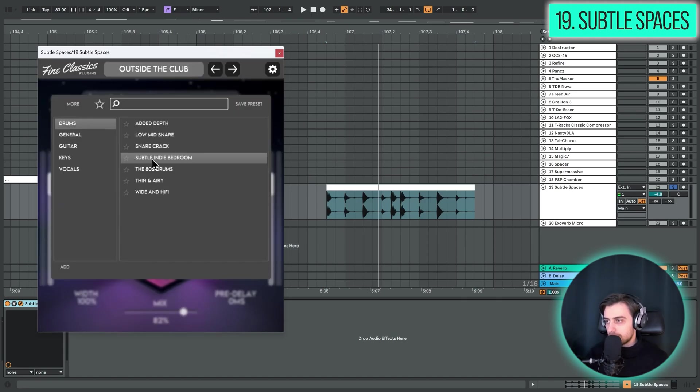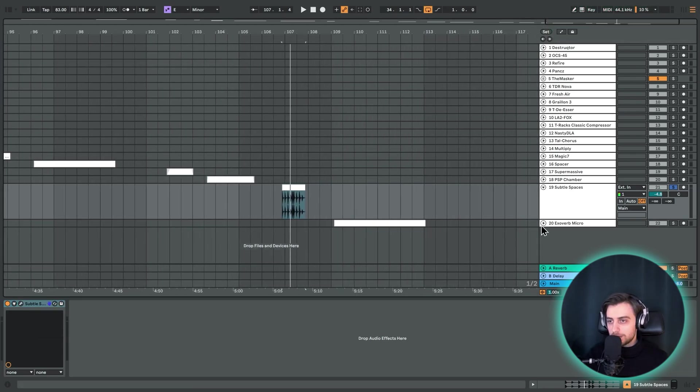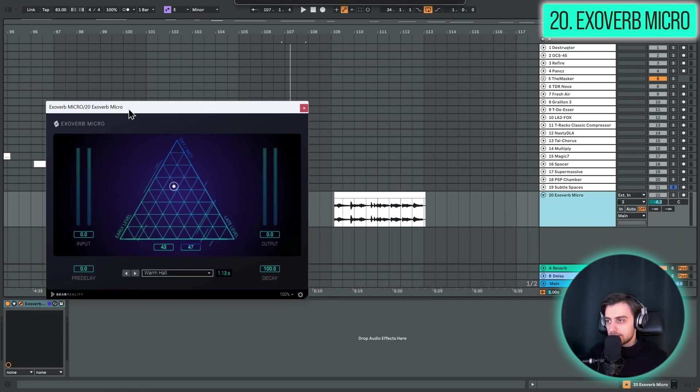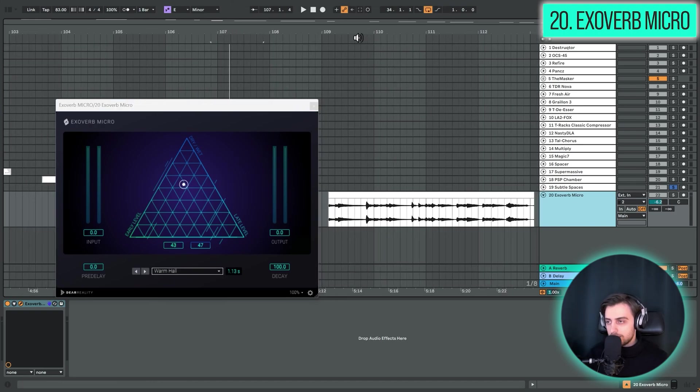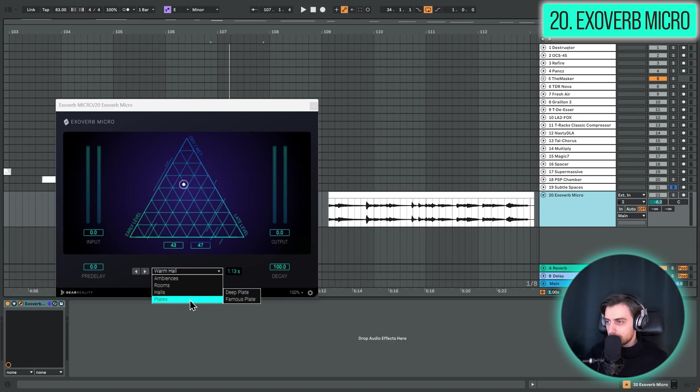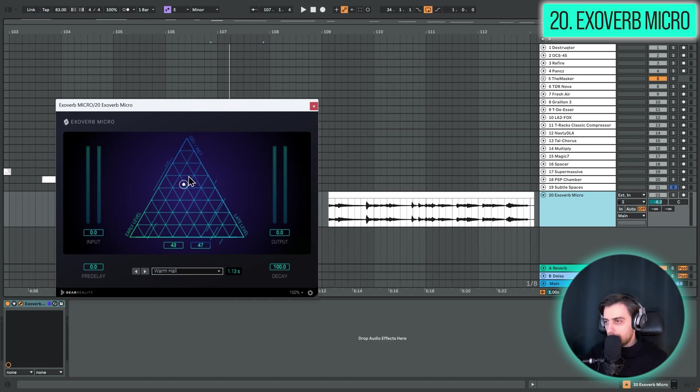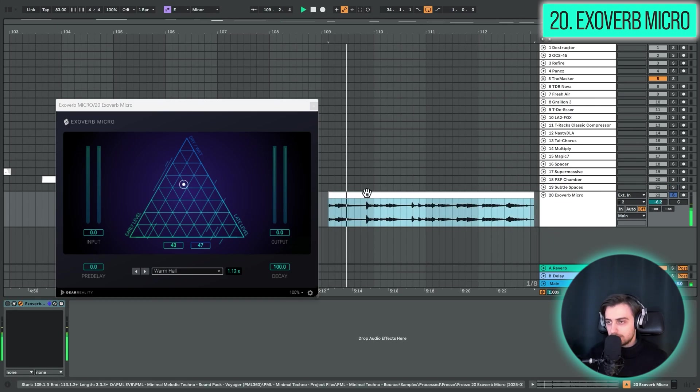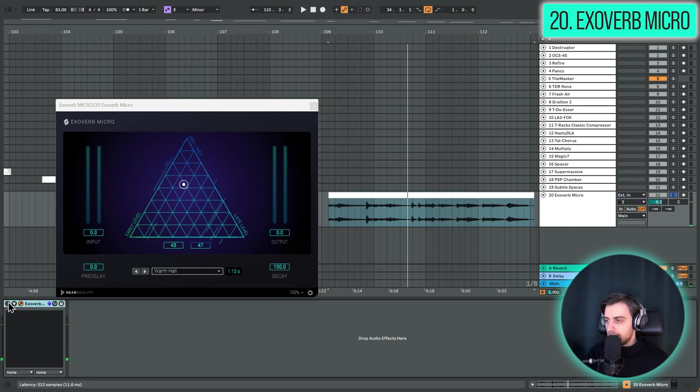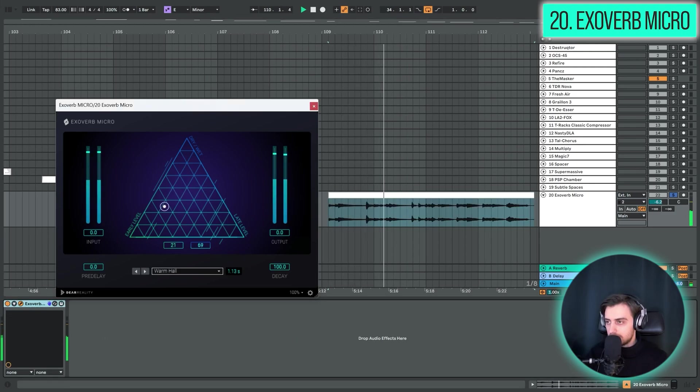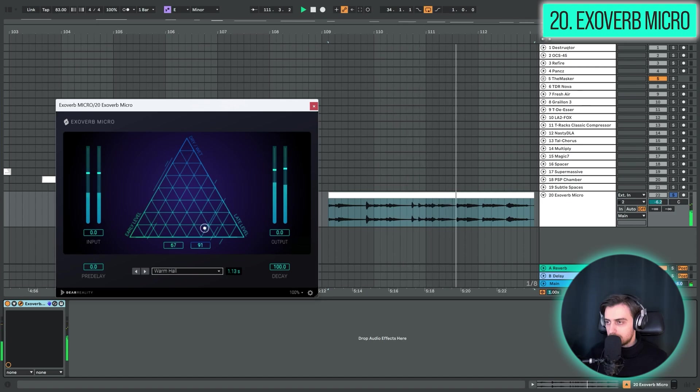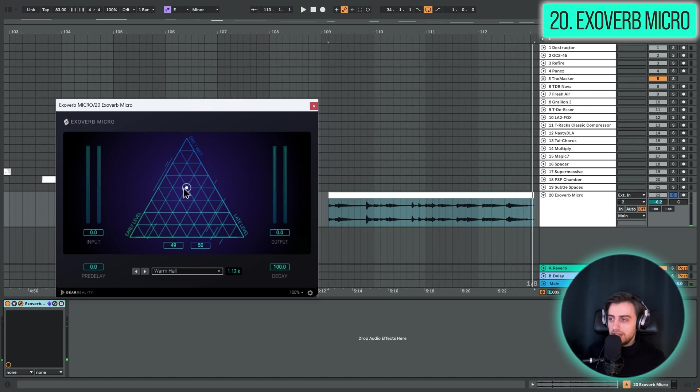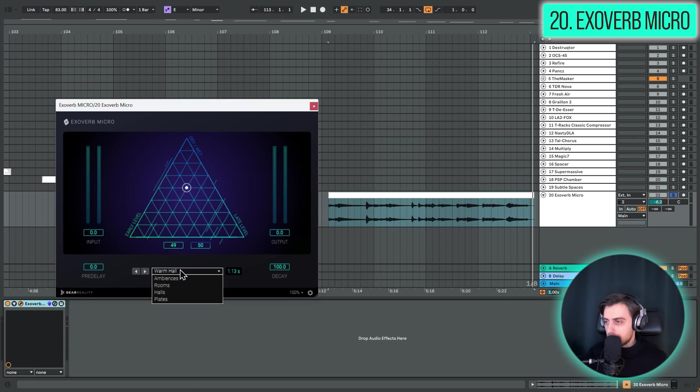And the last plugin for today is also going to be a reverb. And this one is called Exoverb Micro. And it's also quite a curious plugin. We've got some ambiences, rooms, halls and plates. So different kinds of reverbs available. And we've got this triangular control. And the up and down axis just corresponds to the dry and wet. And to the left we have more early reflections. And to the right we have more late reflections. So let's just play this clip dry. And let's enable Exoverb. I really like it for the ease of use. You just select a certain algorithm. And you can just move around in this triangle and find a sweet spot.